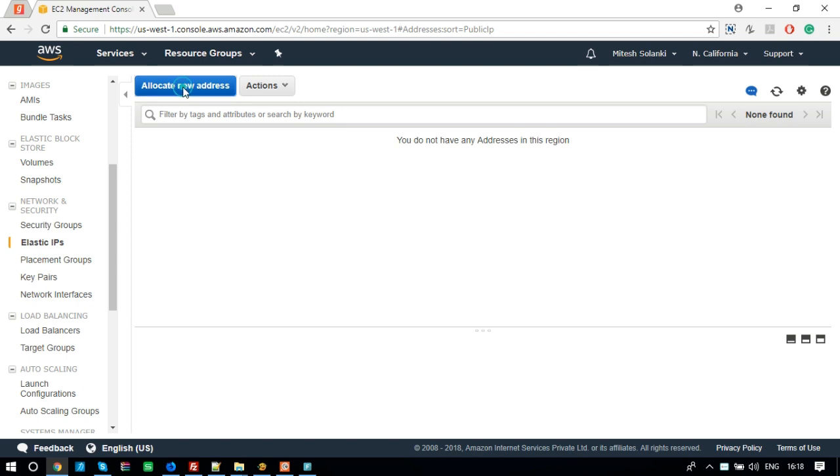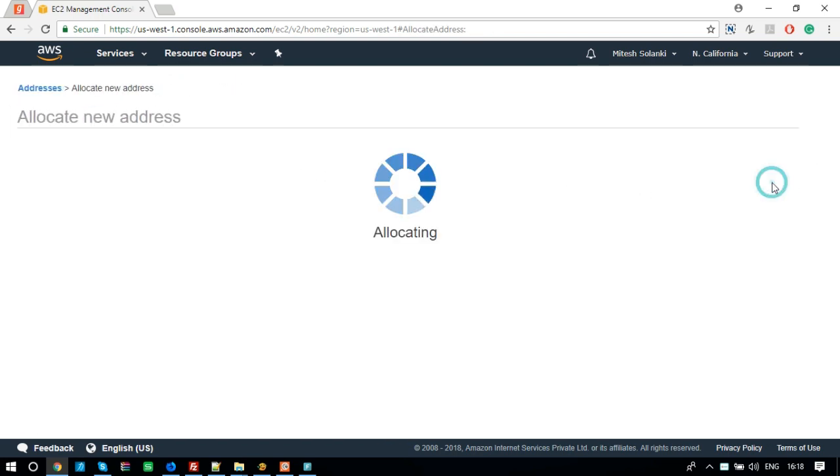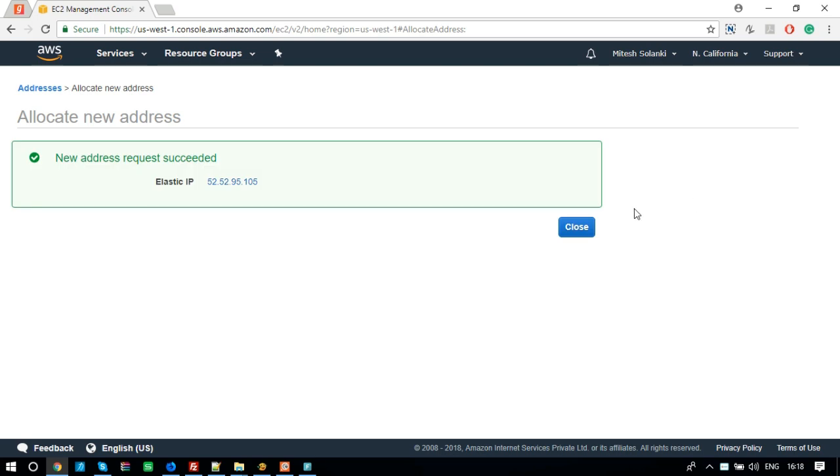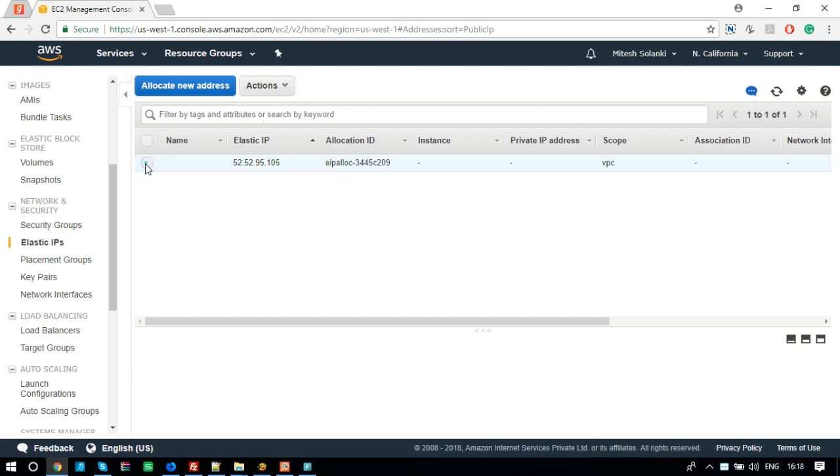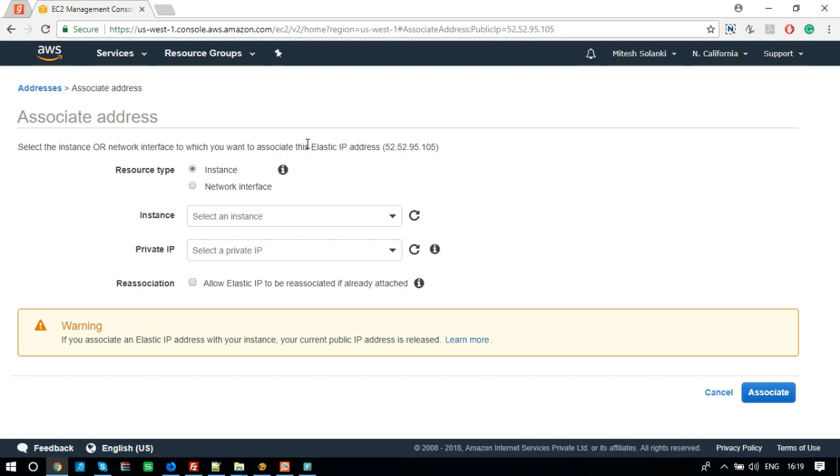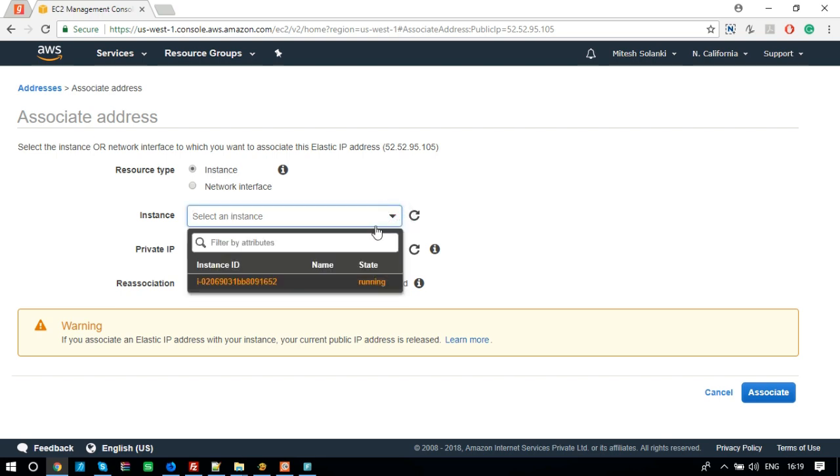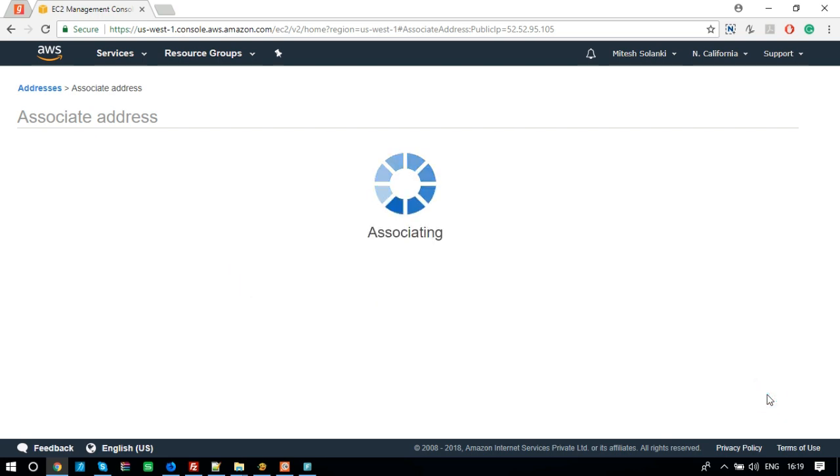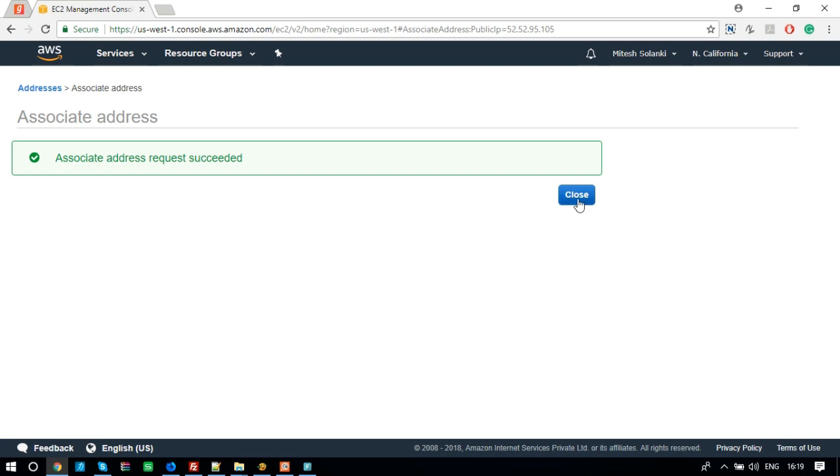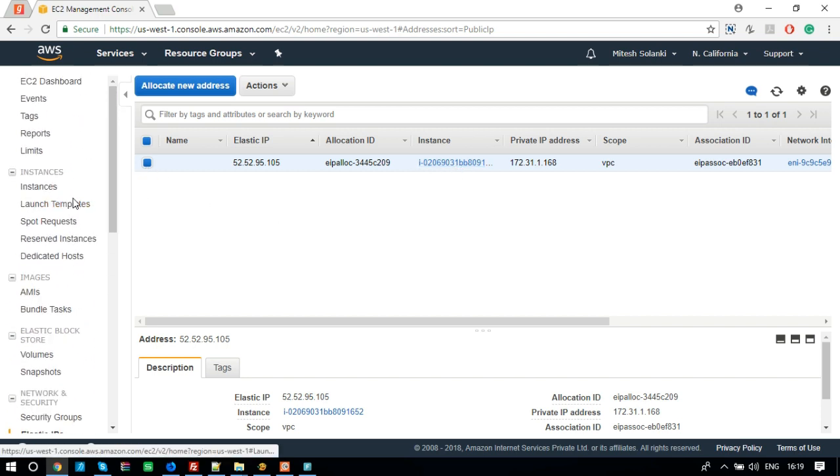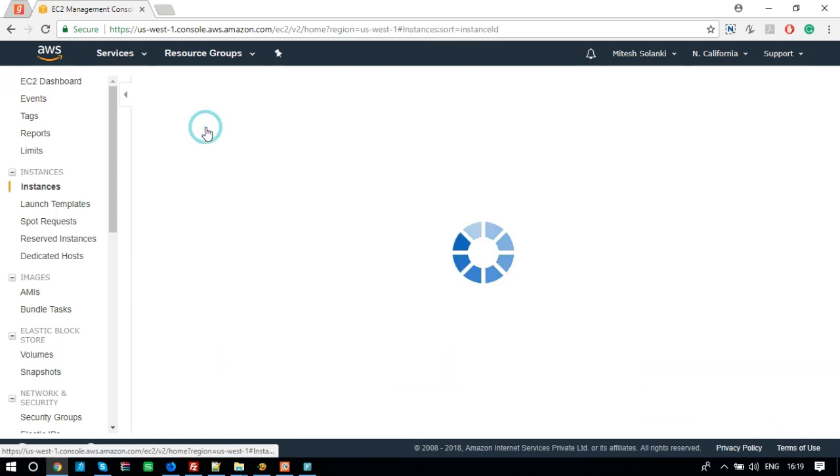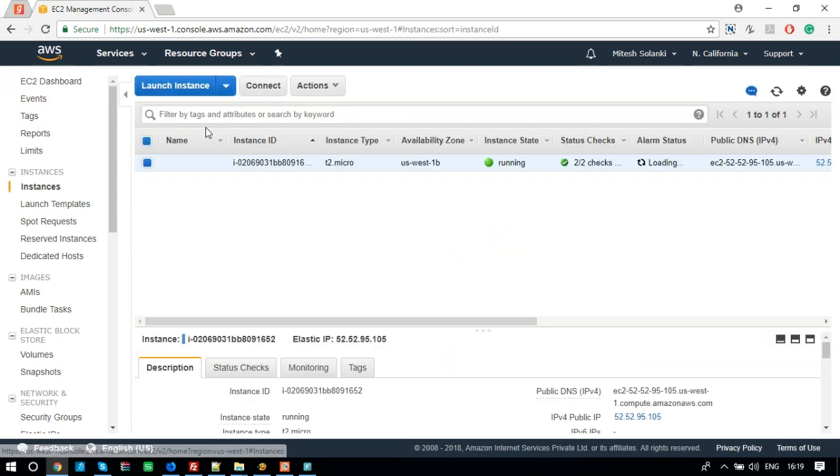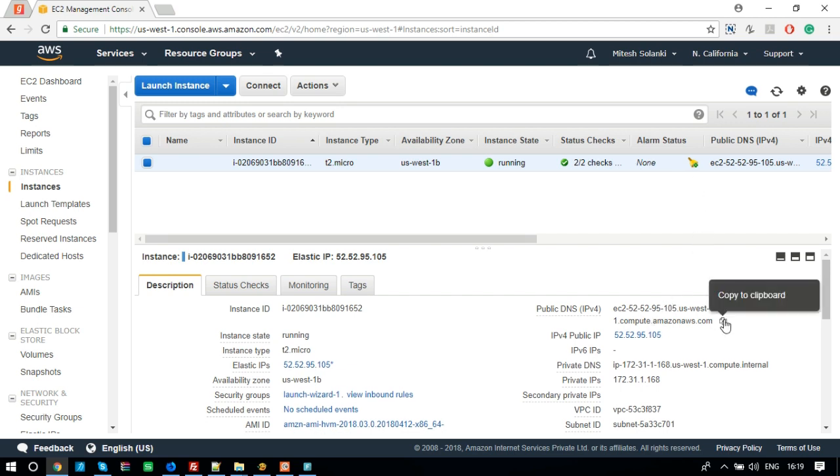Click on Allocate new address. Here, we need to select the instance that we have already created. Click on Associate. Now go to Instances. Select the created instance, copy and store this public DNS details.